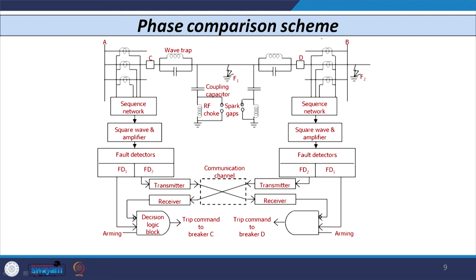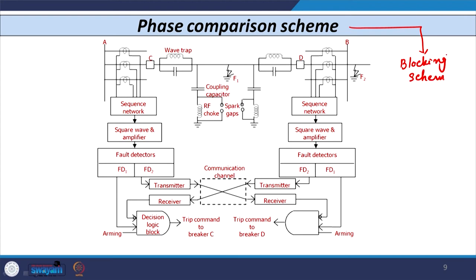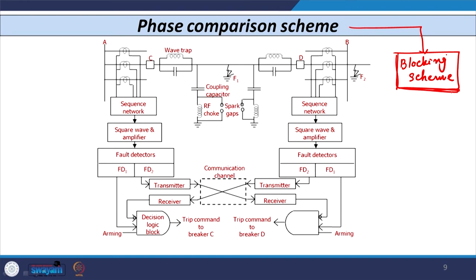Let us discuss the phase comparison scheme first. The phase comparison scheme compares the angle between the current entering and the current leaving the line. During normal conditions or external faults, the two currents are in phase — the phase difference is 0°. In case of an internal fault, the remote end current reverses, so the two currents are out of phase with a phase difference of 180°, and tripping is given. In the specific type shown here, the carrier signal is used as a blocking scheme.